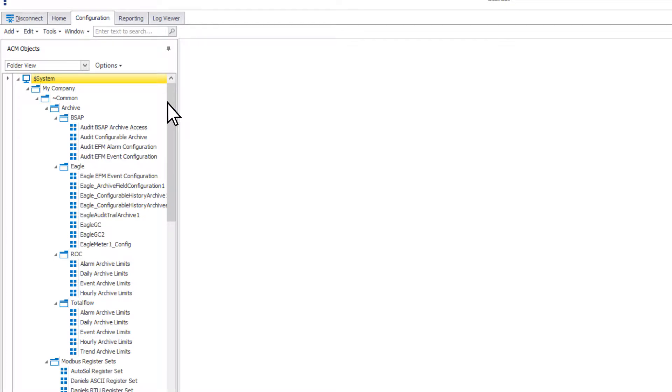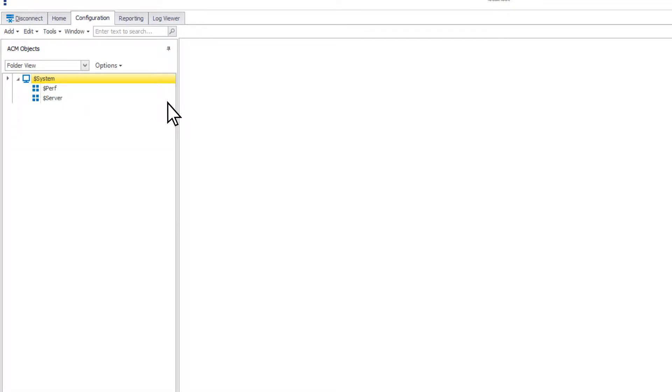In a new installation of ACM, the default view type is Folder View, and the only objects in the tree are the dollar sign system, dollar sign perf, and dollar sign server.